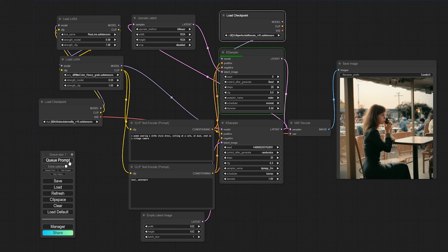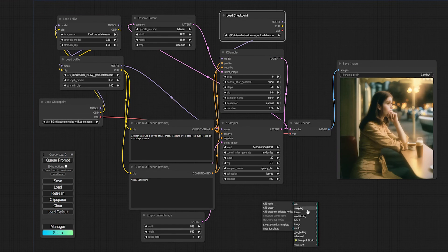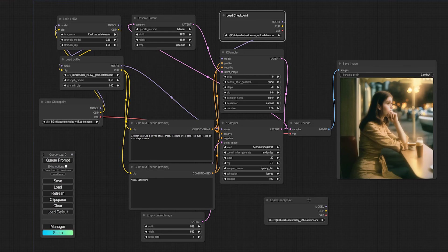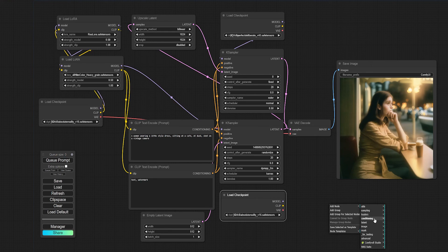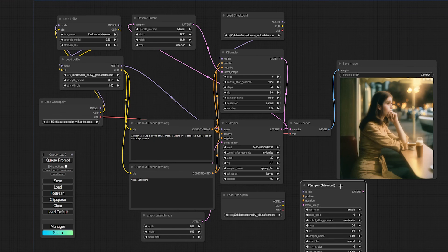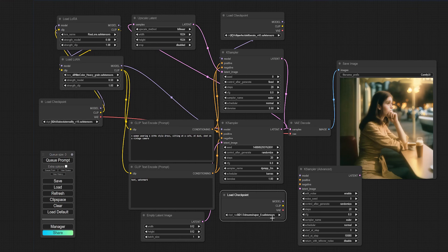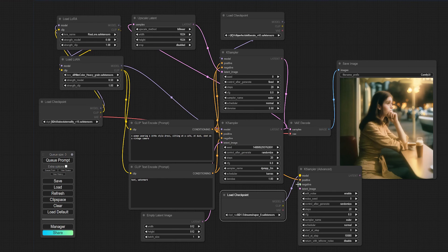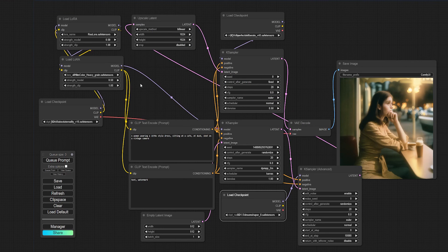What if I want to get even more creative and have the image processed by two models before it hits the upscaler? Right click, add node, loaders, load checkpoint. That checkpoint is going to need a sampler, so right click, add node, sampling, and this time we'll go K sampler advanced. Hook up the new model to the sampler, then the prompts, then pull in the job from our first sampler. Then hook up the new sampler to the upscaler.